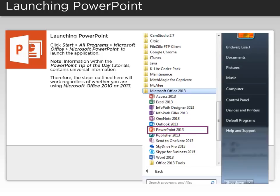Click Start, All Programs, Microsoft Office, and then Microsoft PowerPoint, to launch the application.